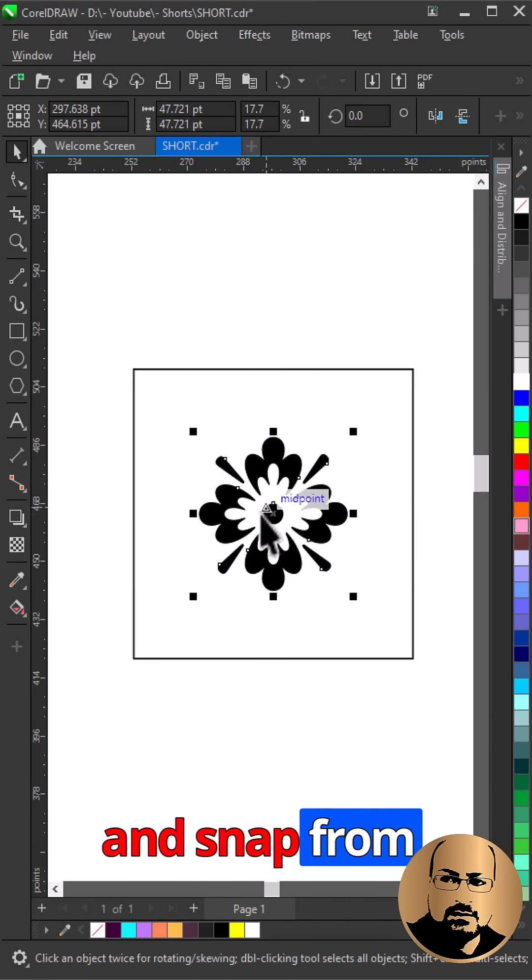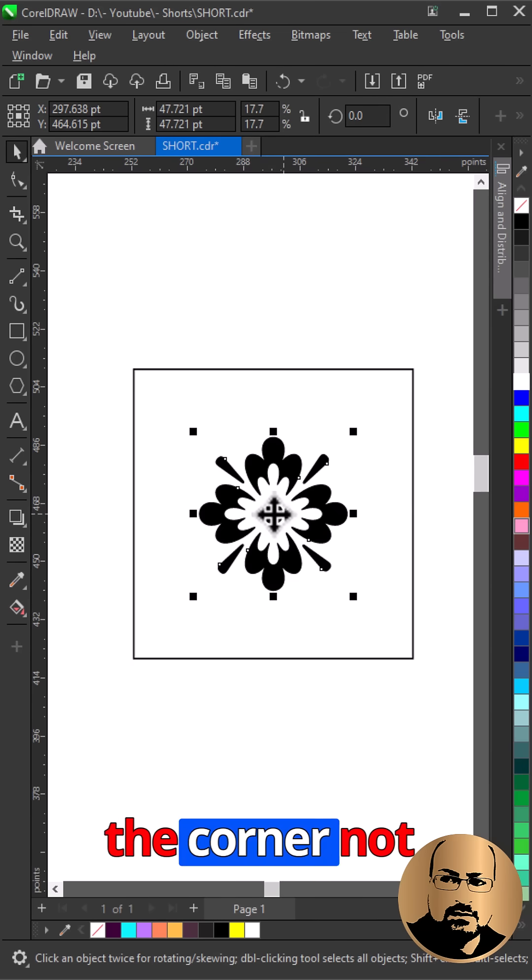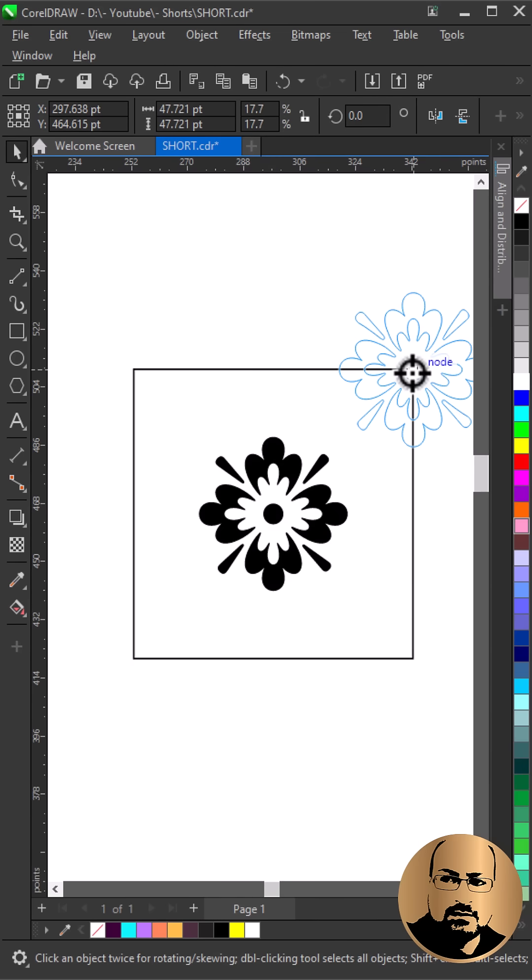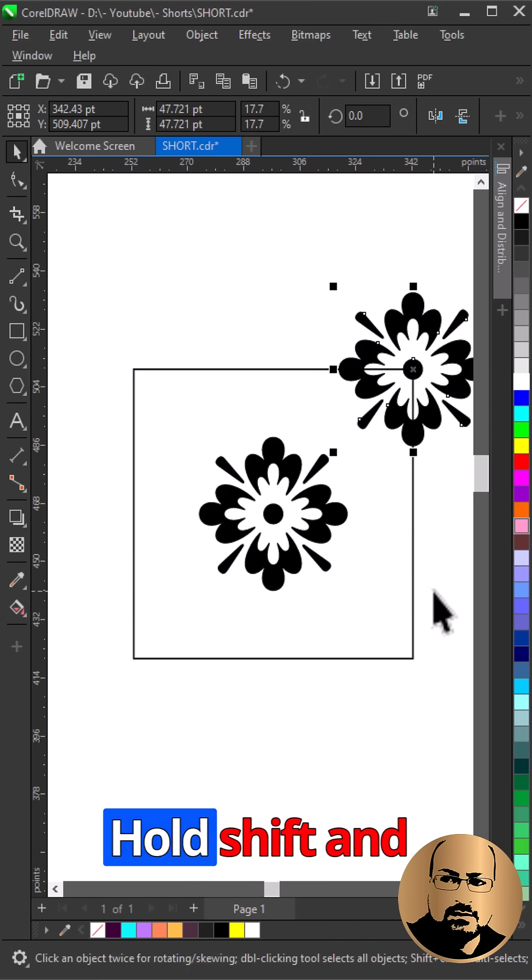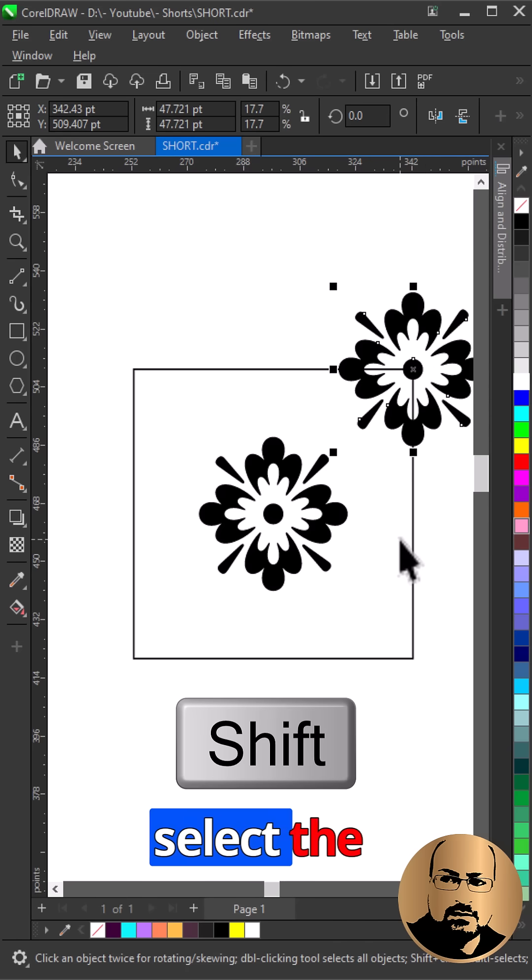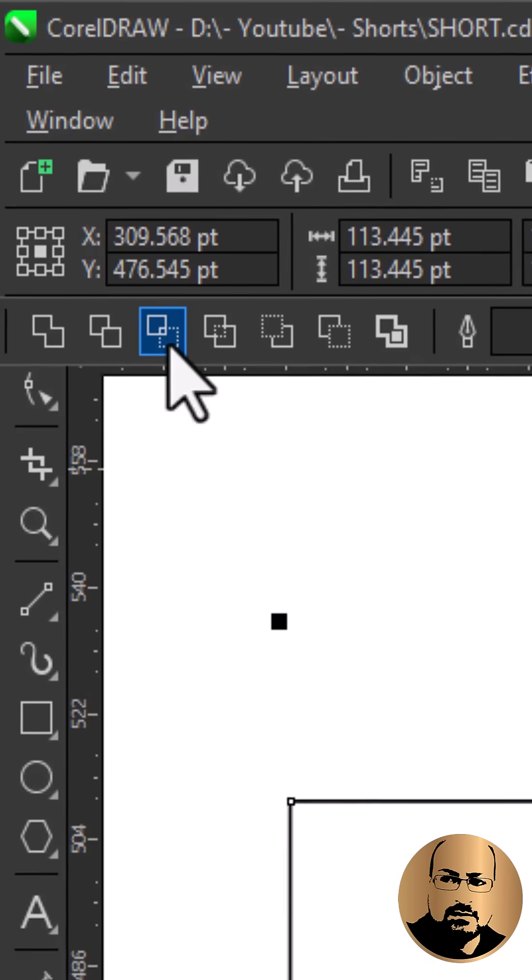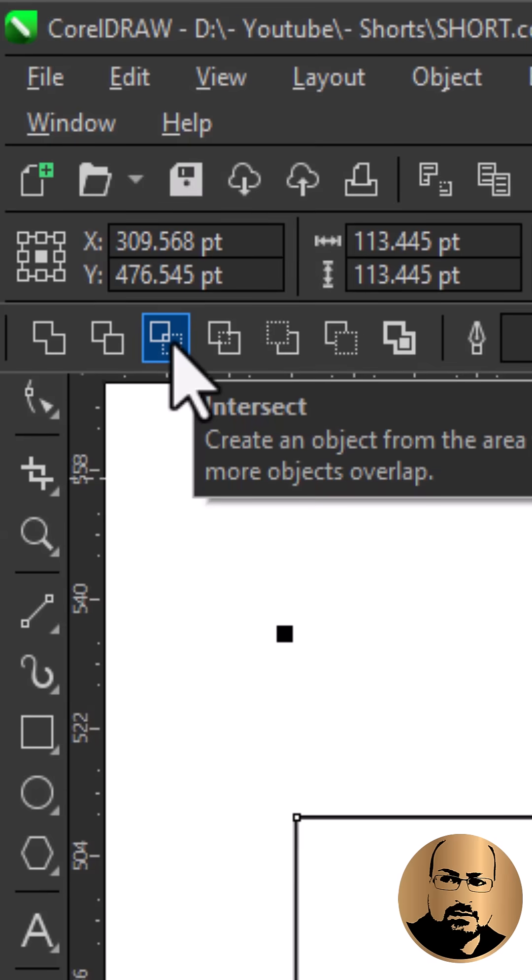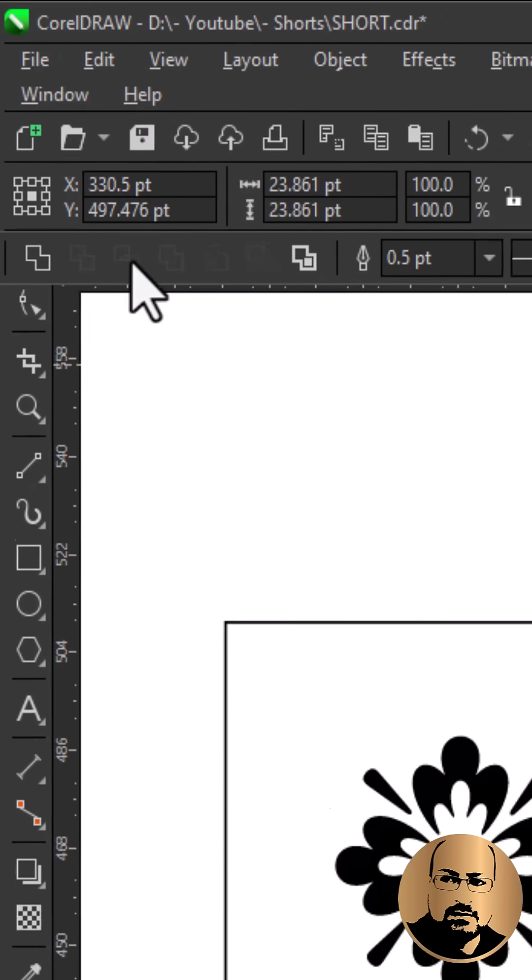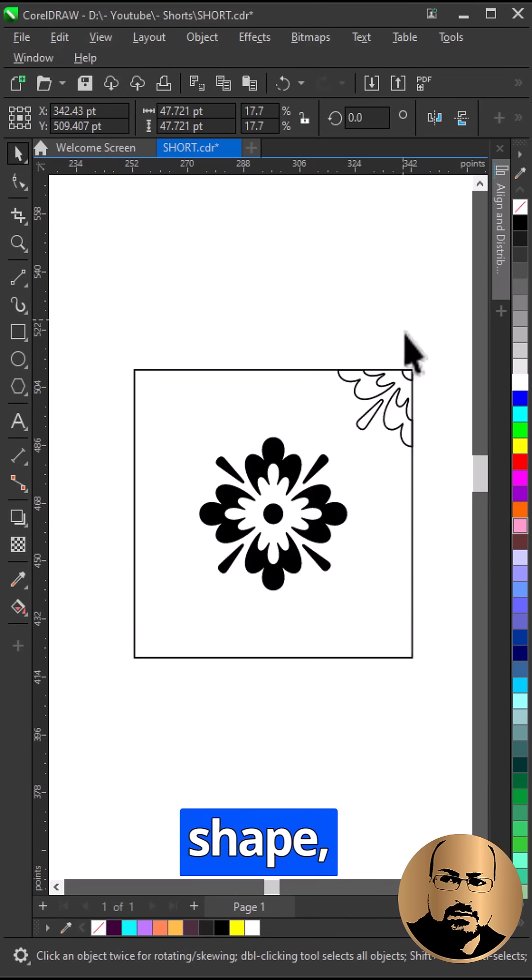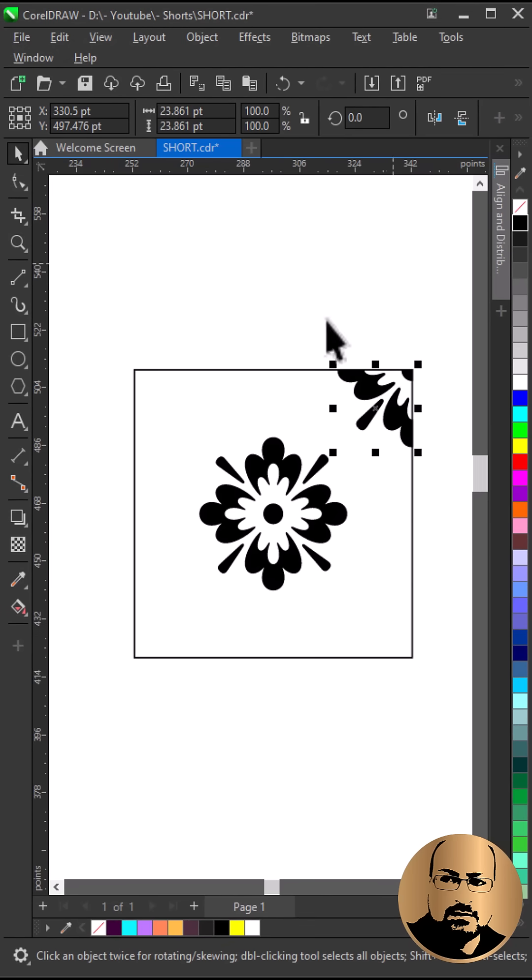Make a copy and snap from the center to the corner node of the square. Hold shift and select the square. Intersect. Delete the shape. Fill with black.